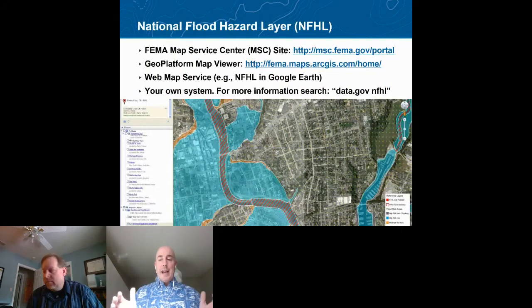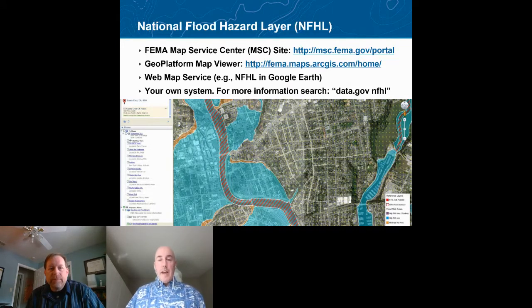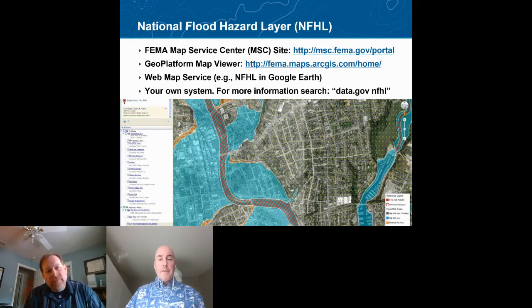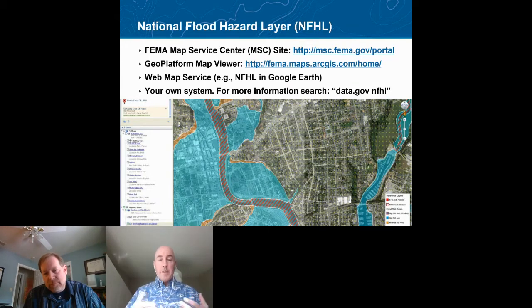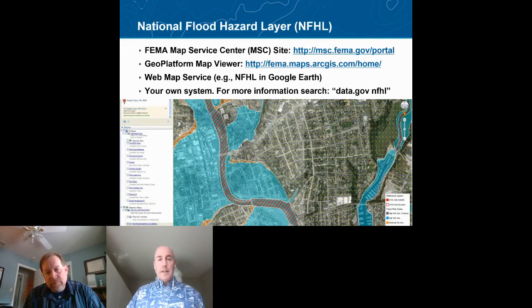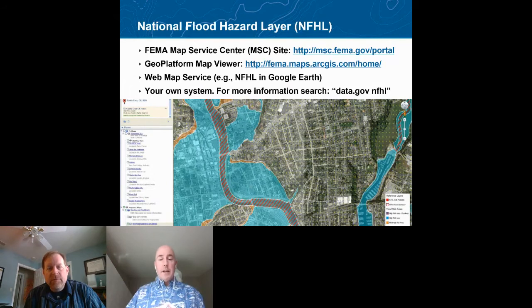We also do mapping for some communities or tribal nations as a non-regulatory product — things like depth grids or flooding data beyond just the 1% annual chance floodplain. FEMA has a National Flood Hazard Layer — all digital mapping done in a geographic information system available online. You can go on a map viewer and see what FEMA has, download products from FEMA's Map Service Center, or if you have a GIS or digital mapping system, you can download the data and do your own queries and analysis.